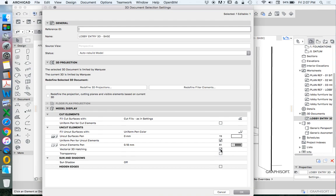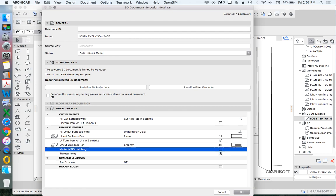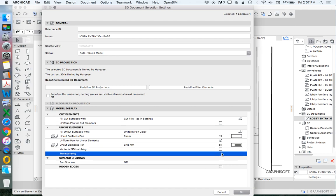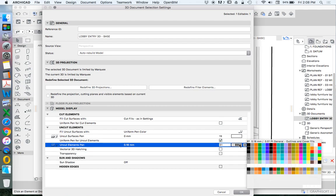For this one, because I'm calling it the base, I actually want to turn off the vectorial 3D hatching. I also don't necessarily want transparency on, it's currently turned off so that's fine, and I don't want sun and shadows so I want those off as well. There's also one that's hidden edges which we can play with later. At the moment I don't want that one.